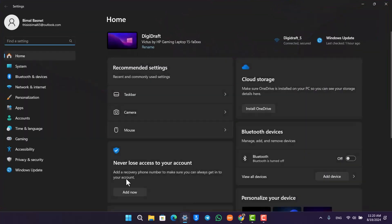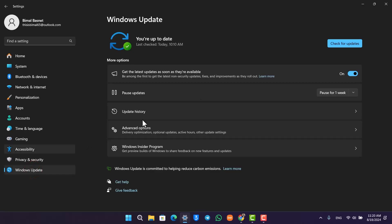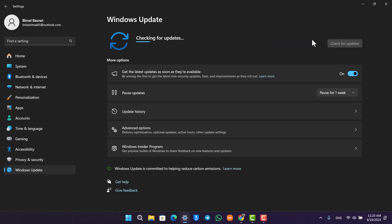Open settings and go to the Windows Update from the bottom left. Check if your device has any sort of update, and if it does, then make sure to update it to the latest version.